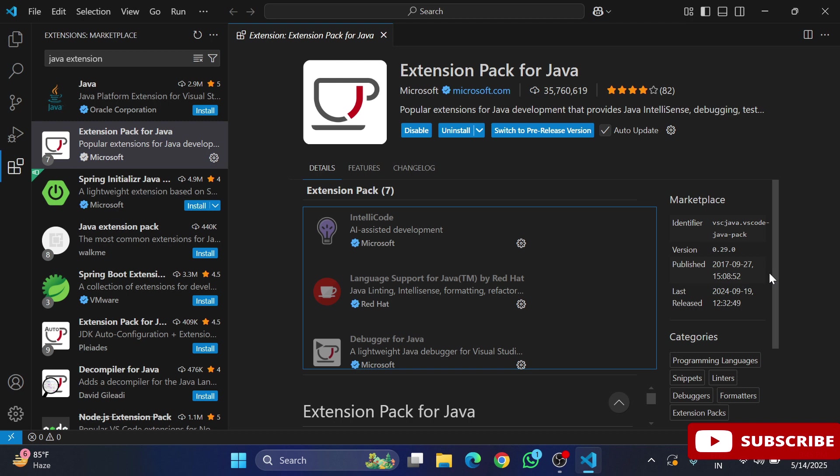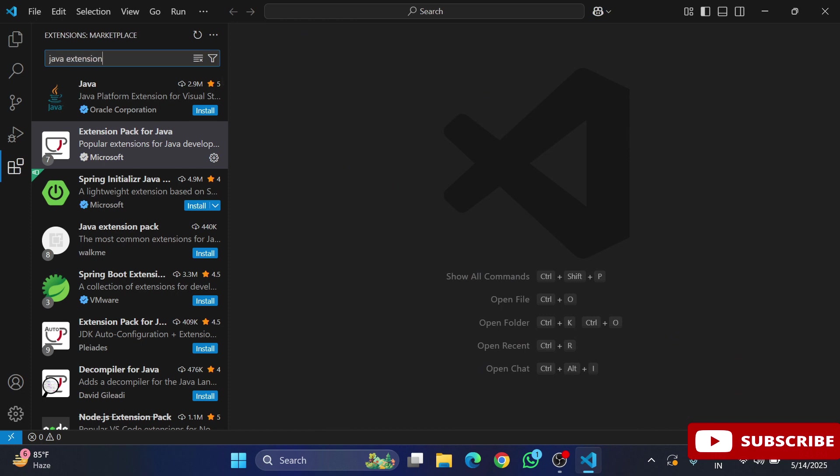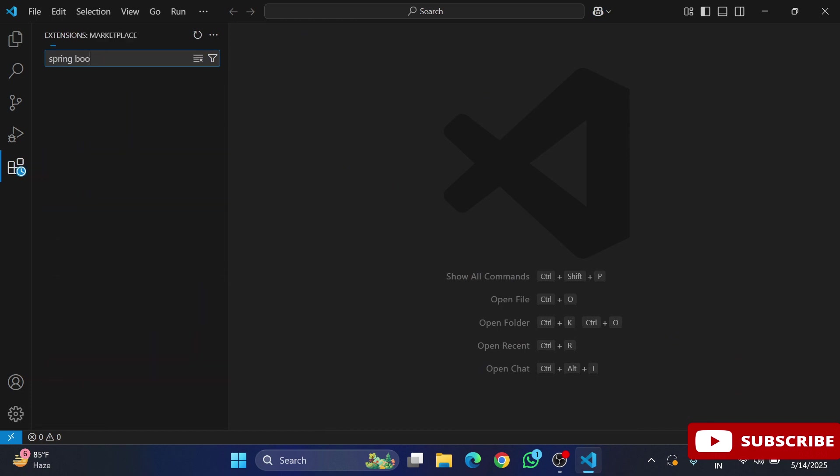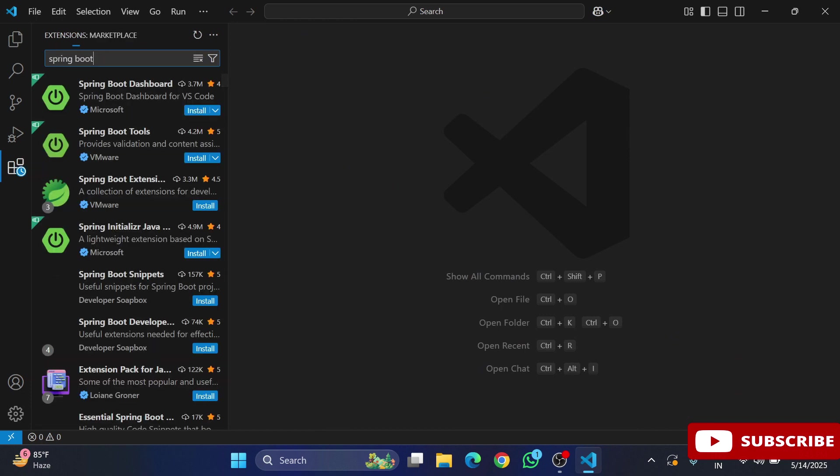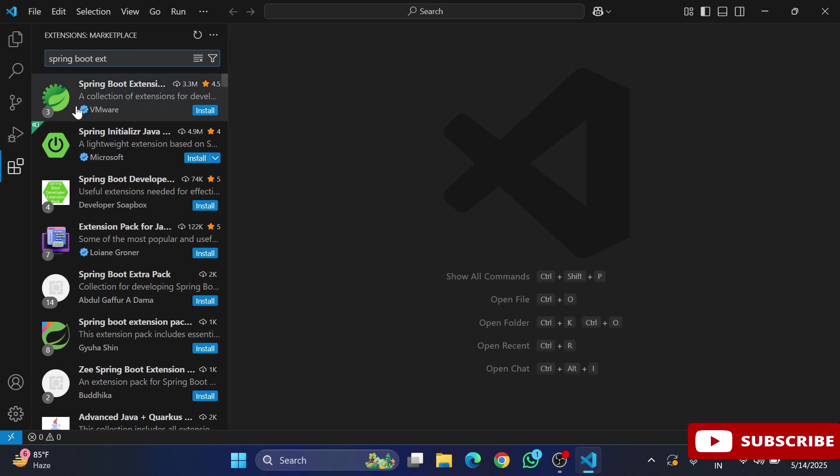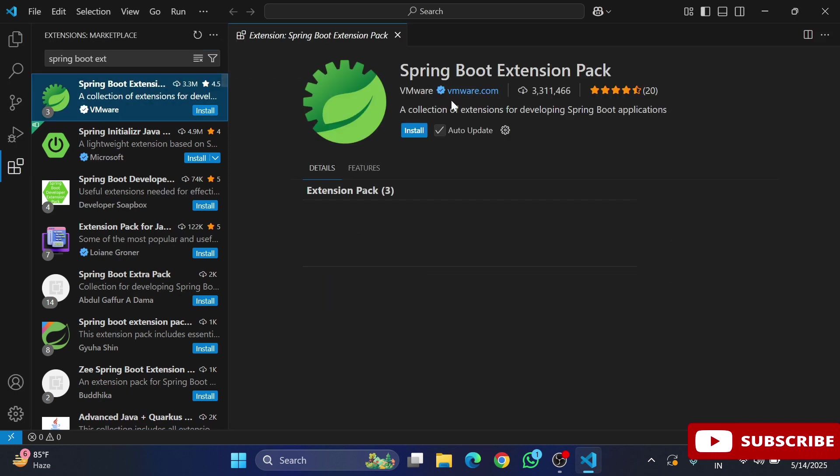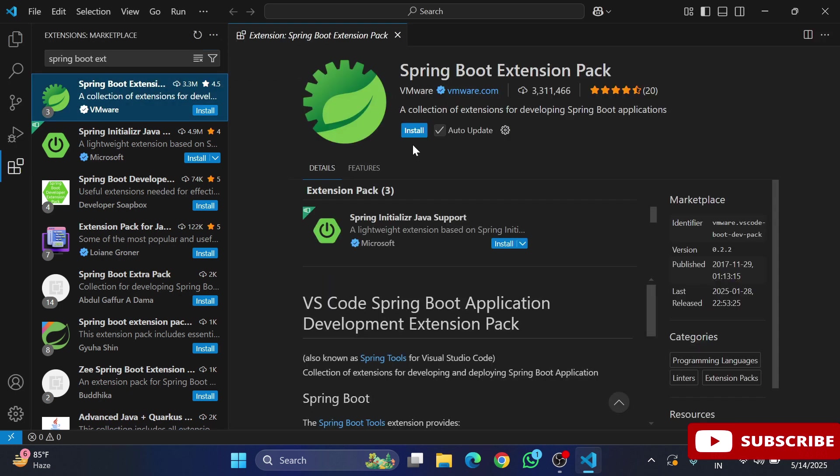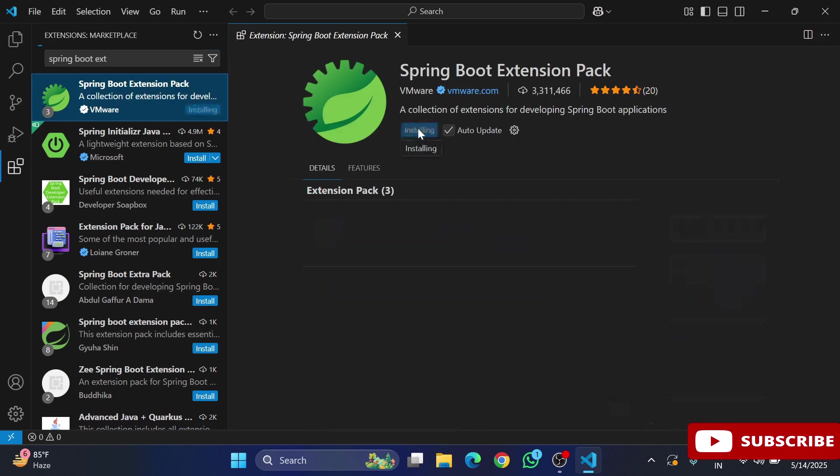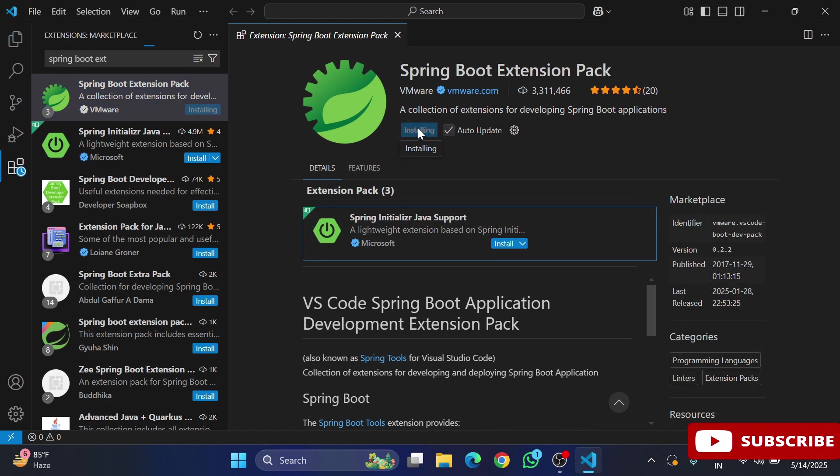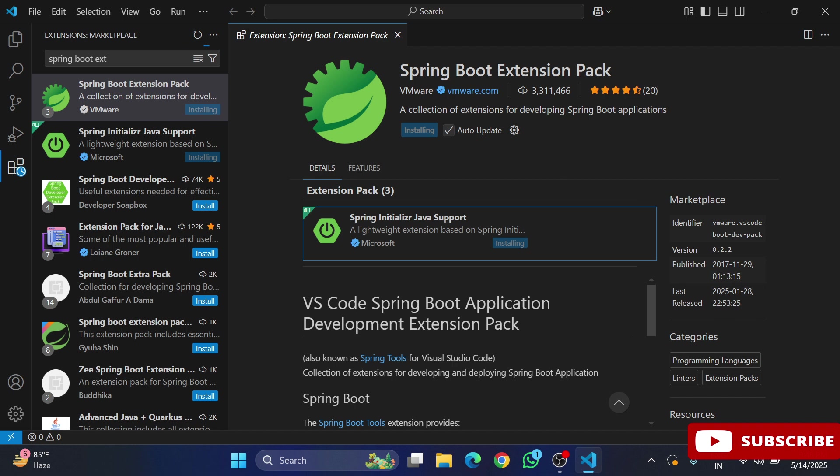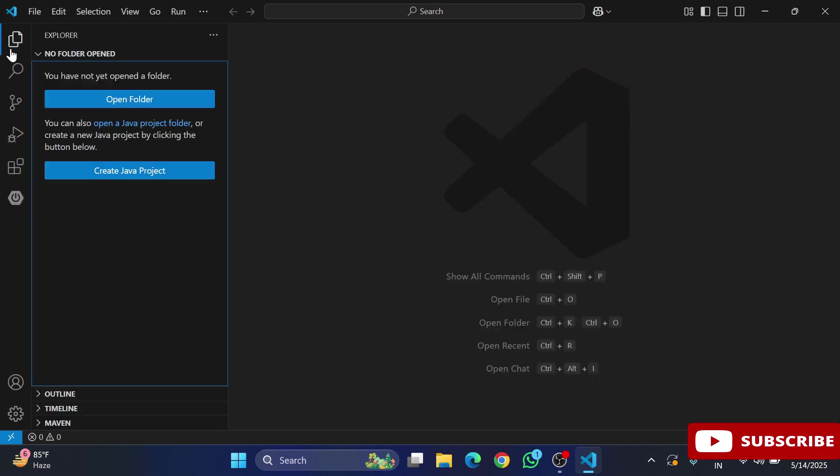Now I'm going to search for a new extension, the Spring Boot Extension Pack. Here you can see this extension given by VMware. Select this and hit install. It will install the pack for Spring Boot projects. My installation of extensions is done.